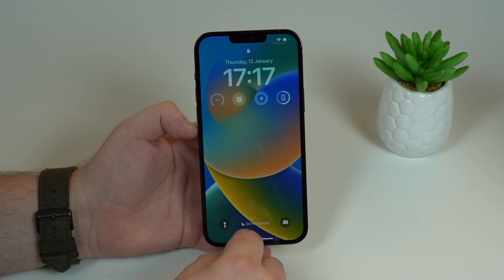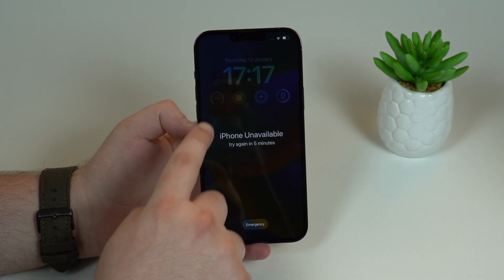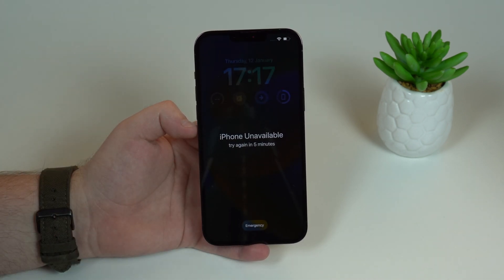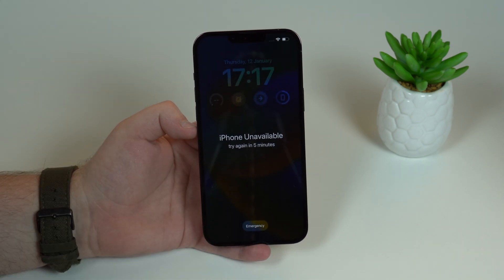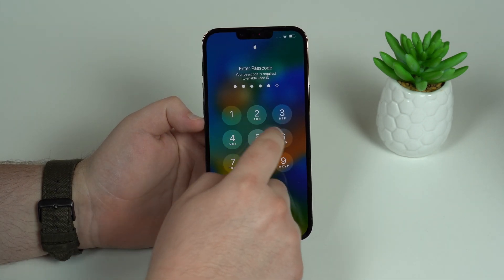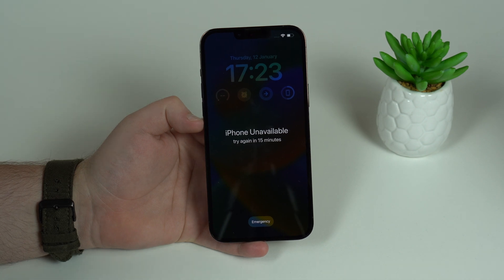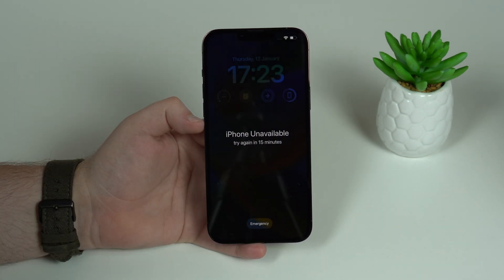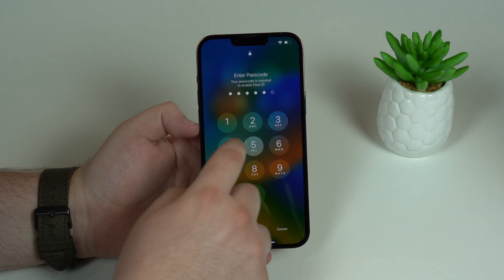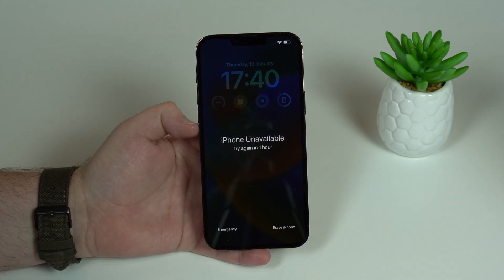The one minute has passed. Put in the wrong passcode again and we'll see 'iPhone unavailable, try again in five minutes.' Wait those five minutes — we're almost there. After five minutes, go ahead and type in a random wrong passcode again until we see 'try again in 15 minutes.' Wait 15 minutes. After the 15 minutes, make sure you're connected to the internet, swipe up, and for the final time type in a wrong passcode. Now we see 'iPhone unavailable, try again in one hour.'